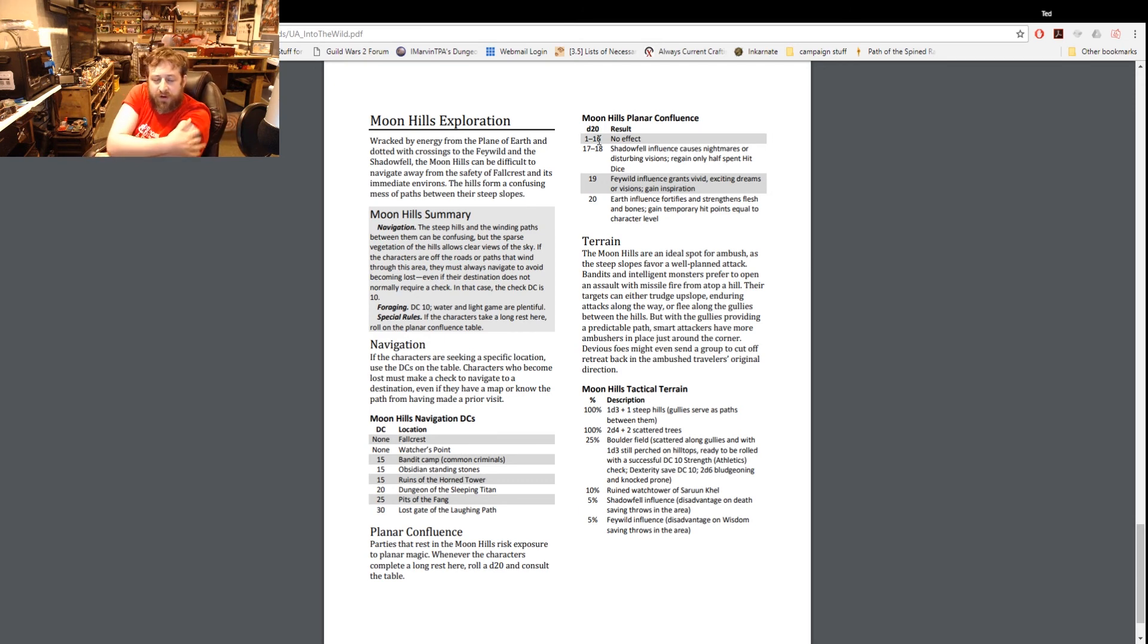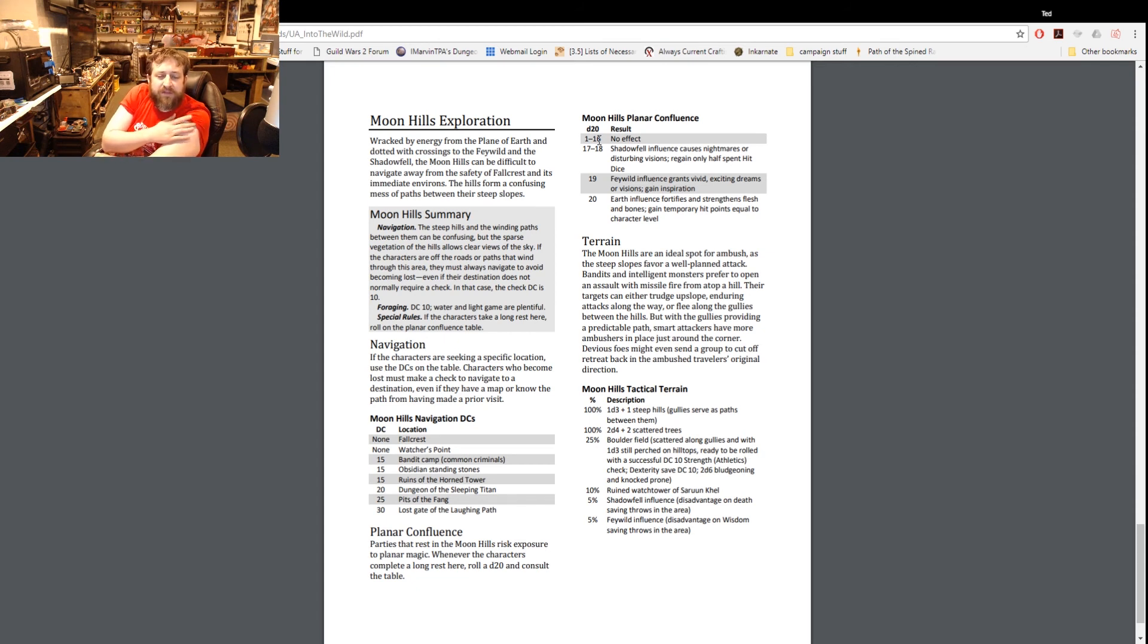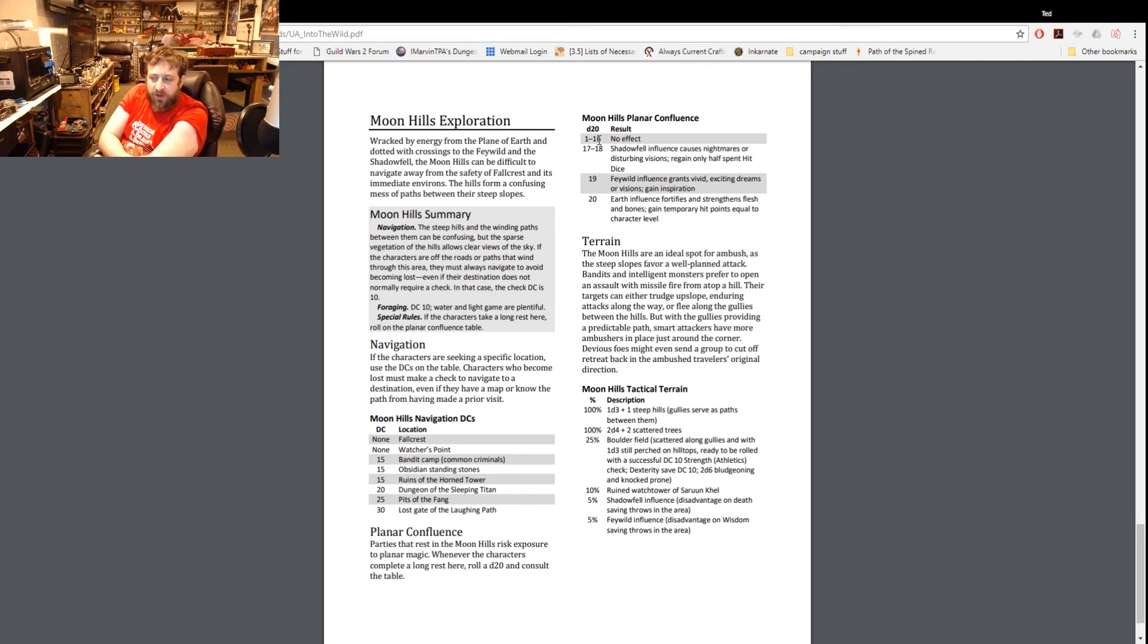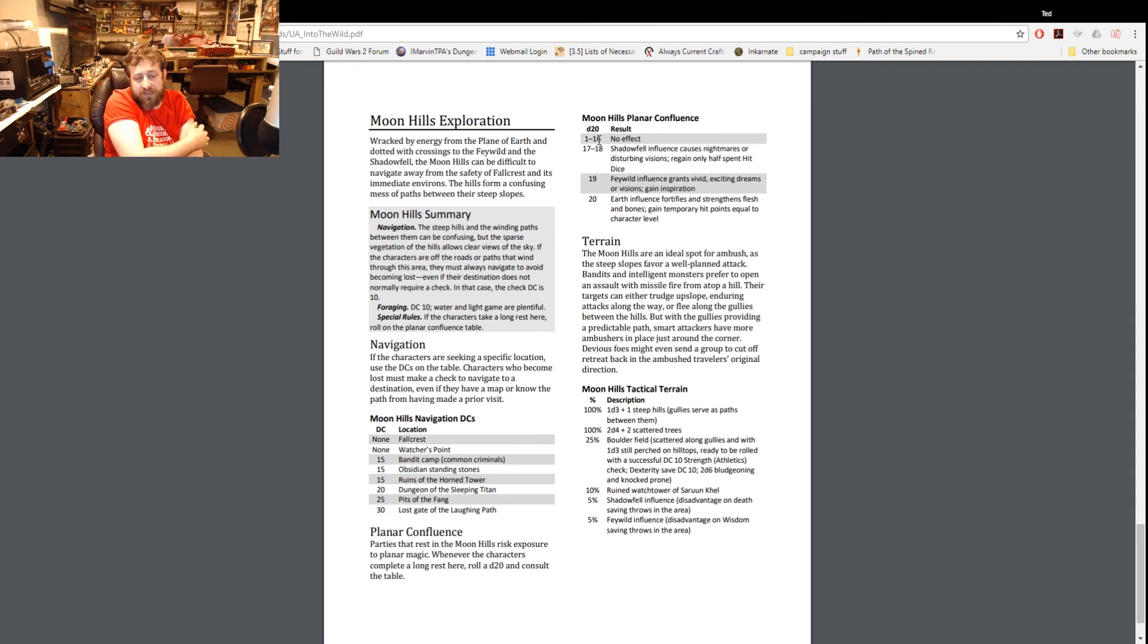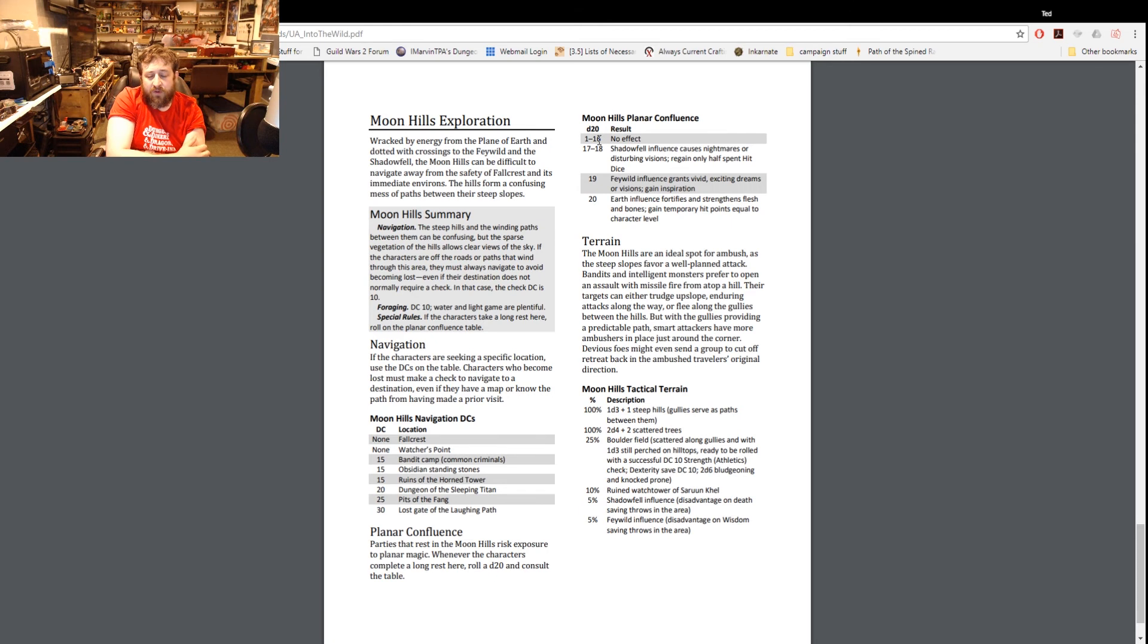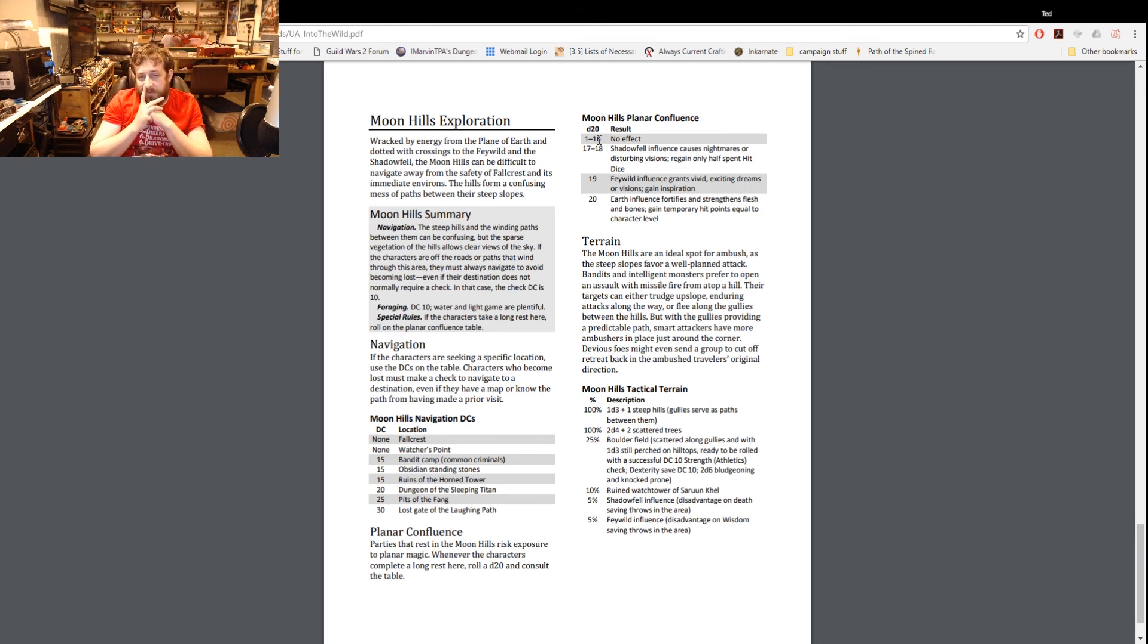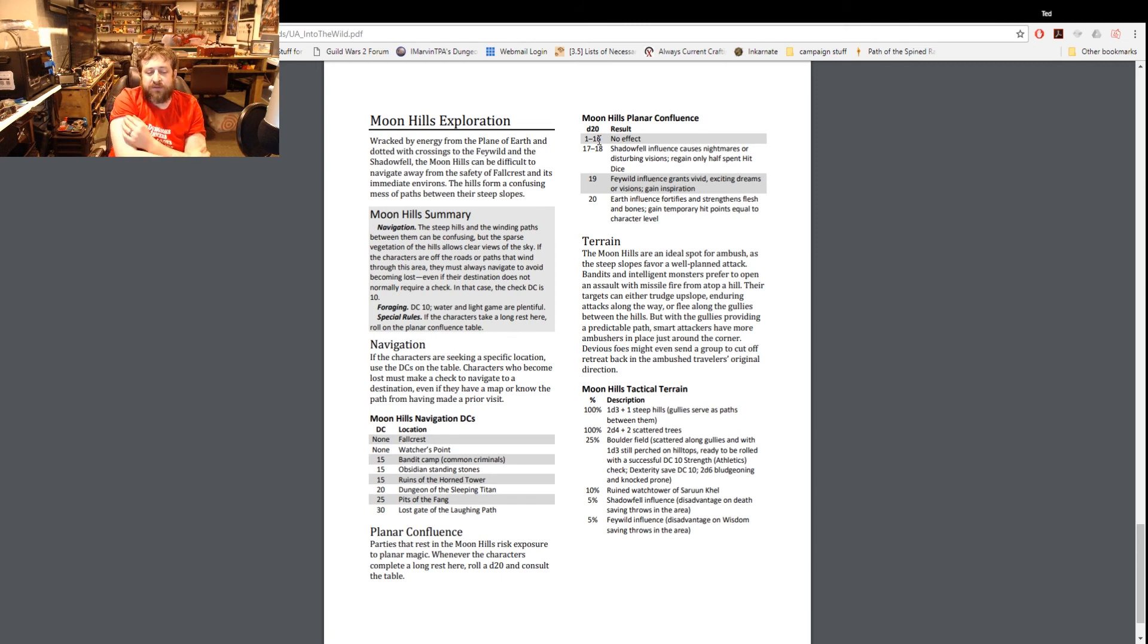So here's navigation - if the characters are seeking a specific location on the table have them roll on the navigation. If they become lost they must make a check to navigate to a destination even if they have a map or know the path from having made a prior visit. You can see the larger things like Fallcrest are no DC and then the Lost Gate of the Laughing Path is the highest thing, the hardest thing to find which is a 30 DC.